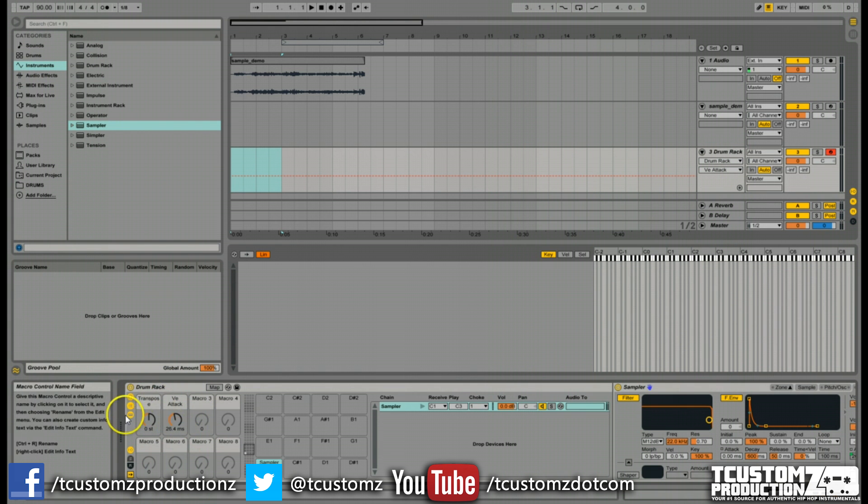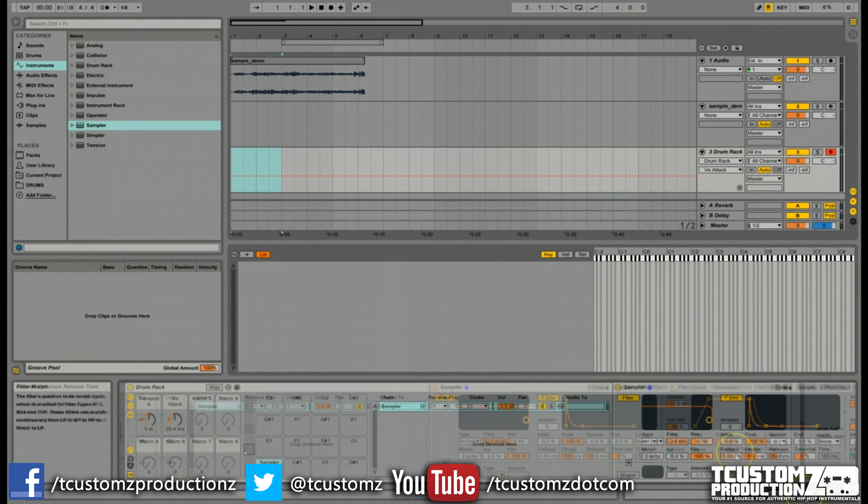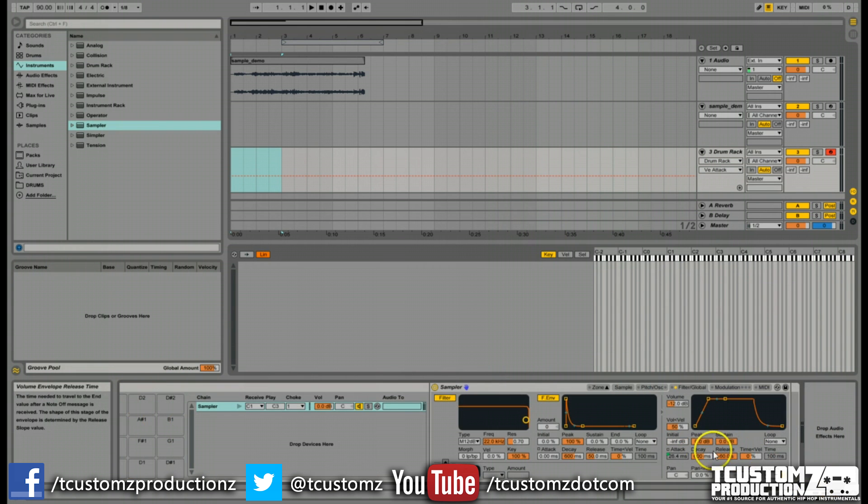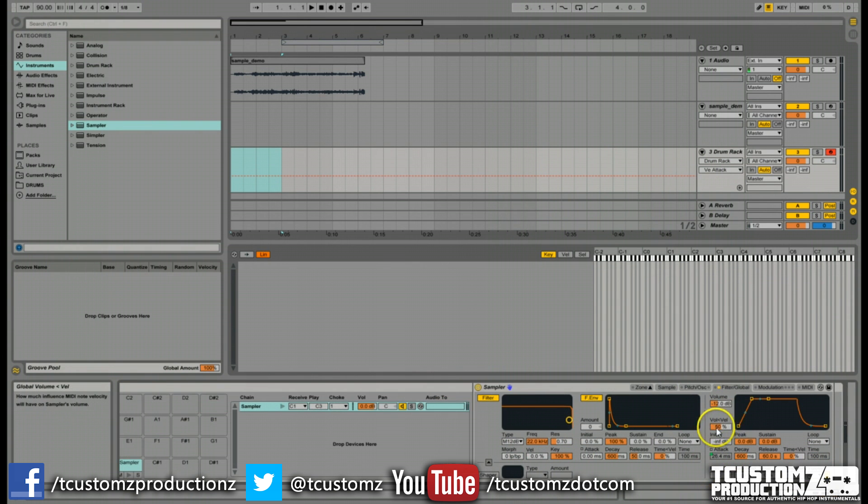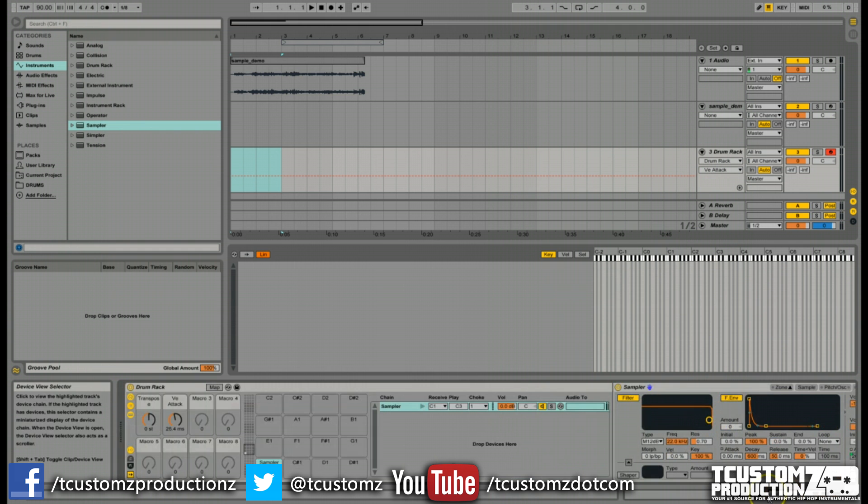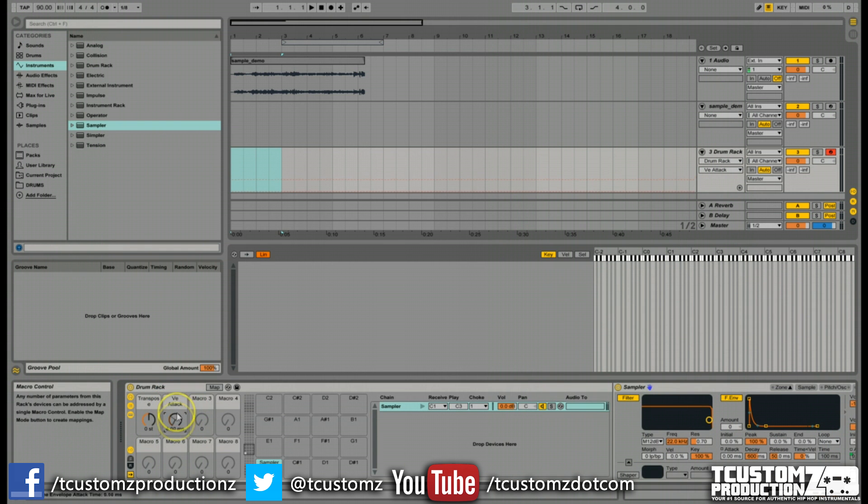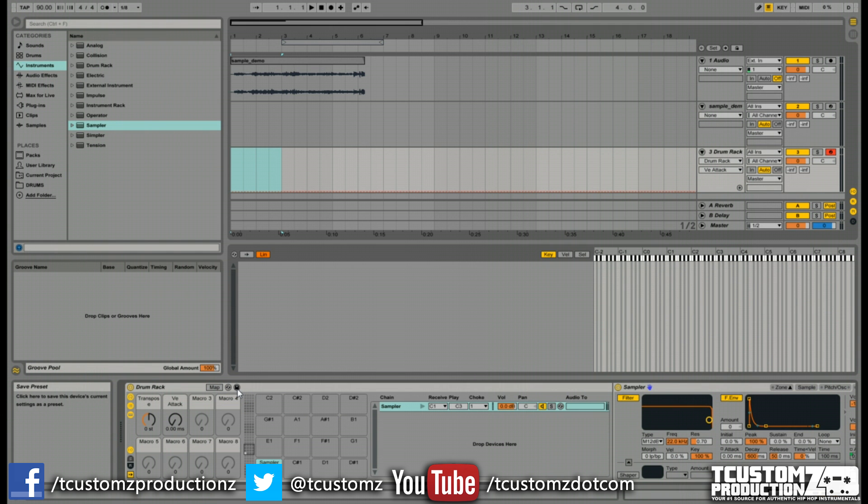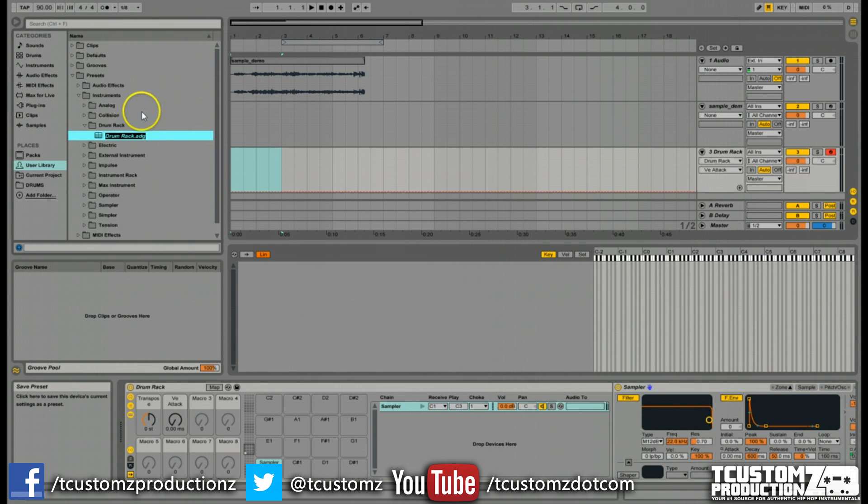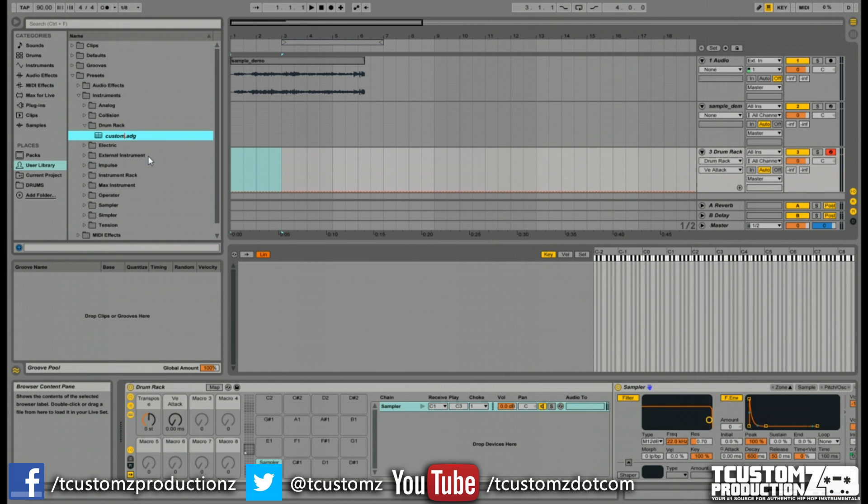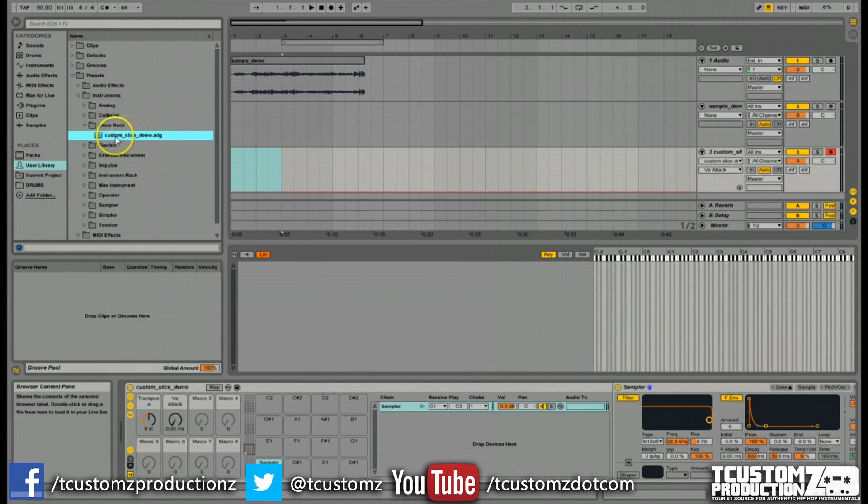Just to recap, we set up the transpose as a global macro, we set up the choke group, we set our release to 60 seconds, we brought our global volume up to about 50%, and lastly we set up an attack macro. All you have to do to save it is click this button here that says save preset, and you're going to name that to whatever. It's going to make it an ADG file. I'm just going to say custom slice demo. You name it whatever you want.